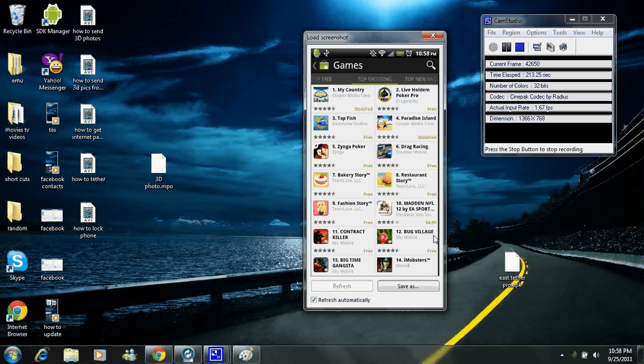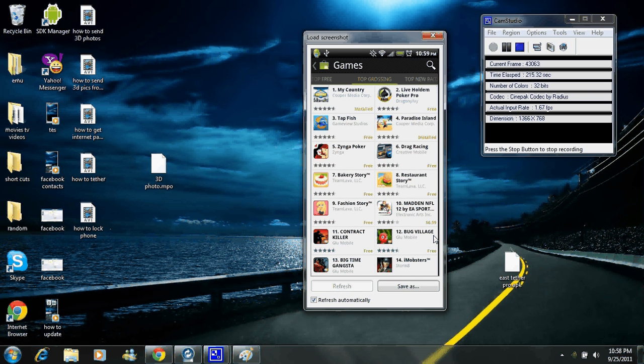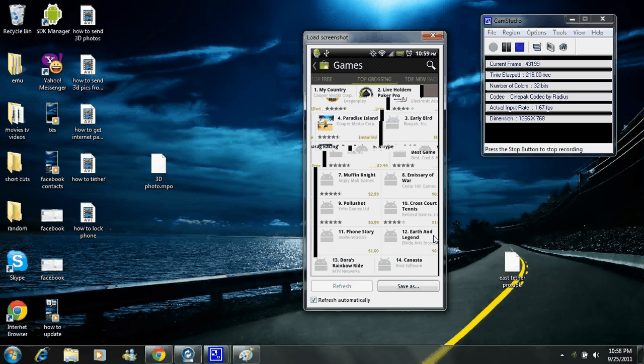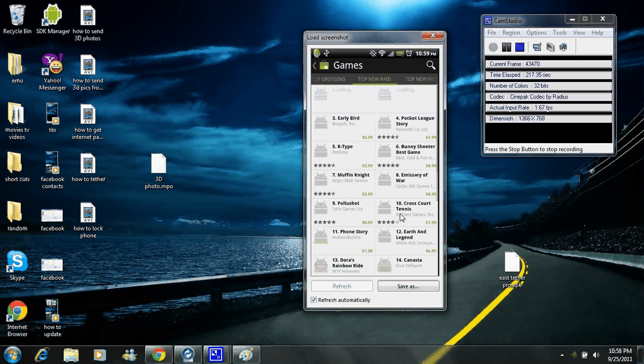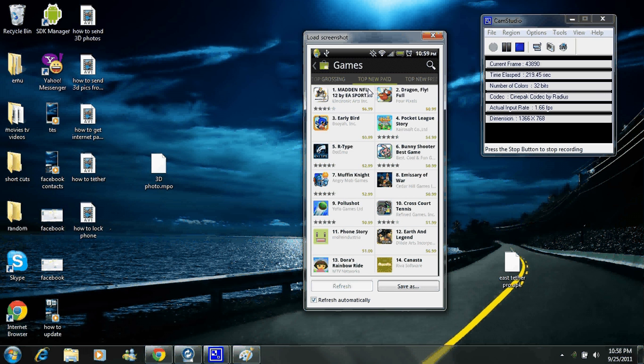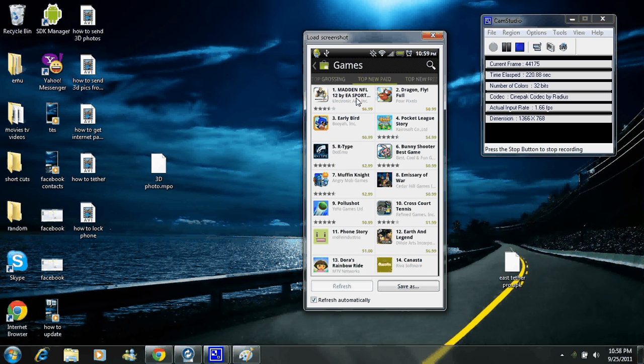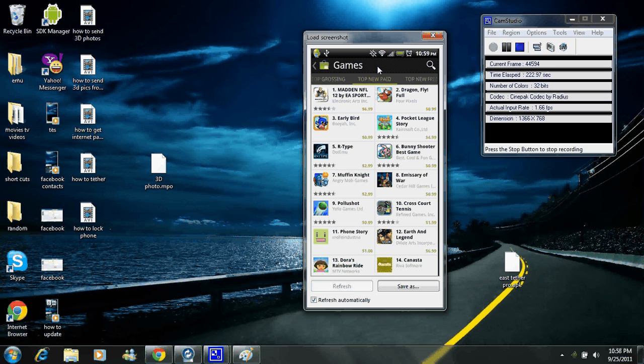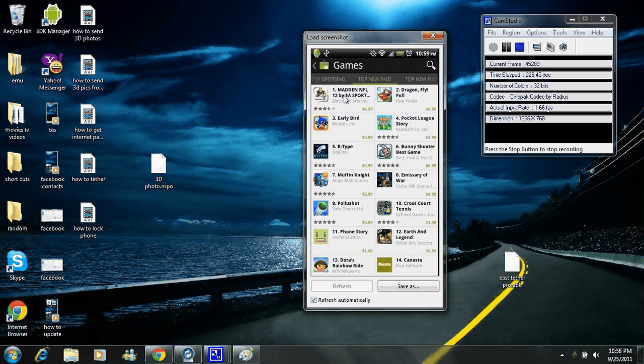And, you know, so on and so forth. Go to your top new paid apps. Things like that. Currently, the number one app to download is Madden NFL 12. You go check out one of my other videos. I actually have a link to that to get it for free so you don't have to pay for it. You got to do that. So that's what the new Android market looks like.